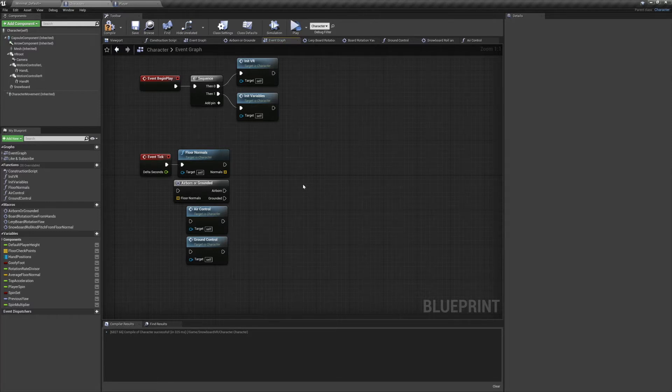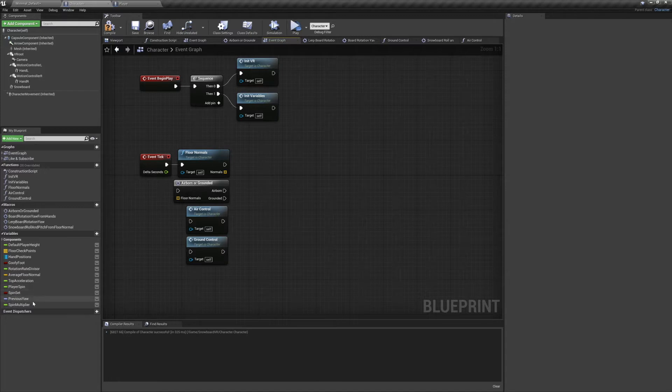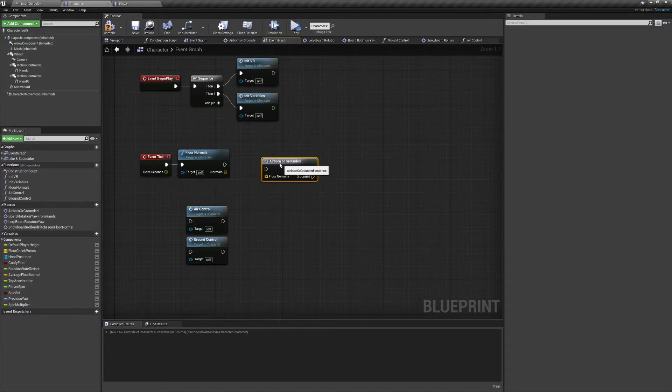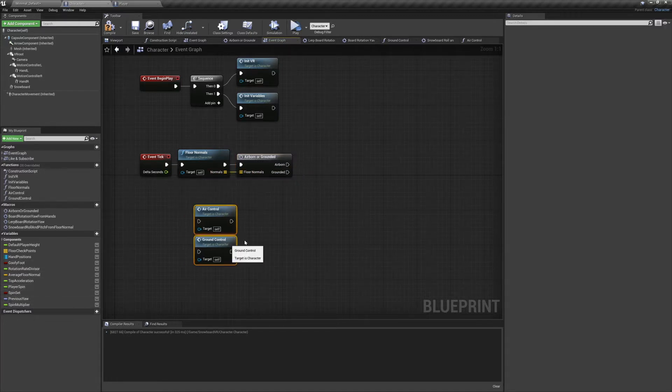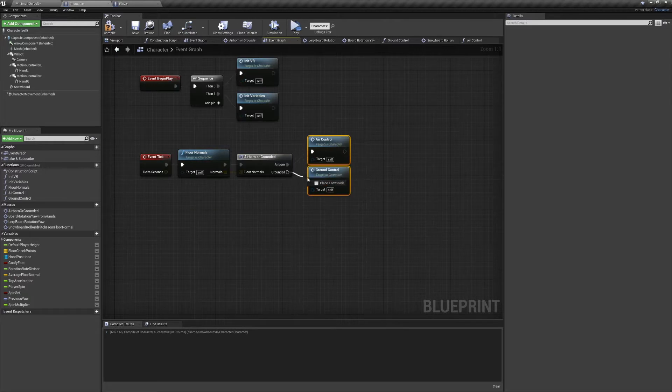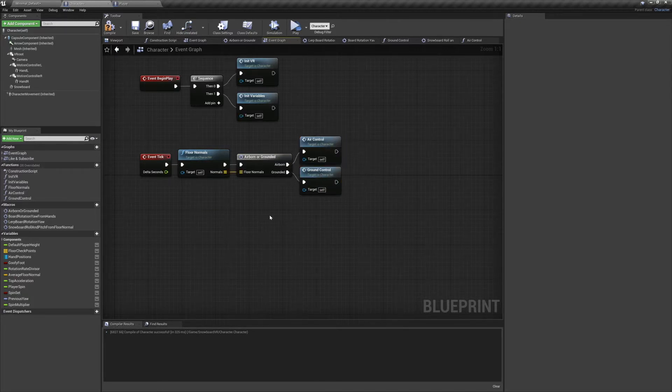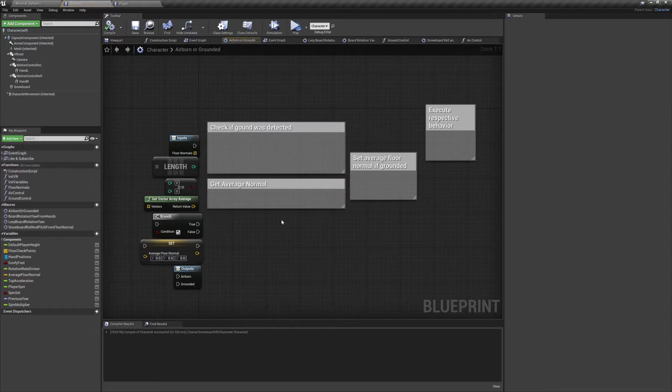Since the previous episode you'll notice that we've added some new macros, new functions, and new variables. To get started we're going to check our normals to see if we're grounded or airborne, and then execute the appropriate behavior. Now let's jump into our airborne or grounded macro and start getting things set up.